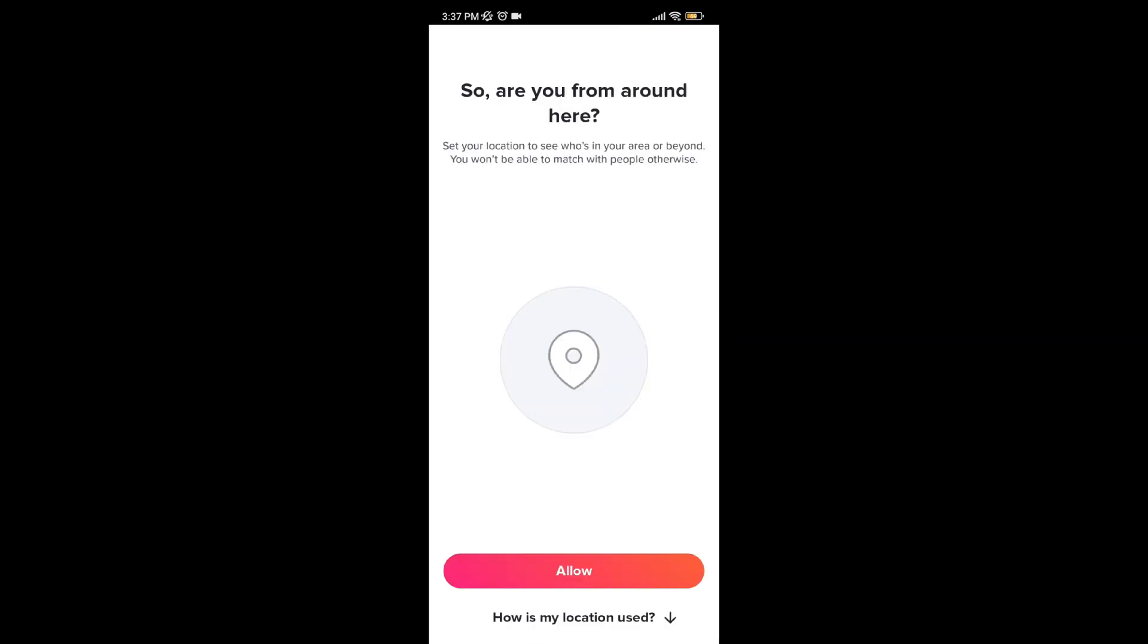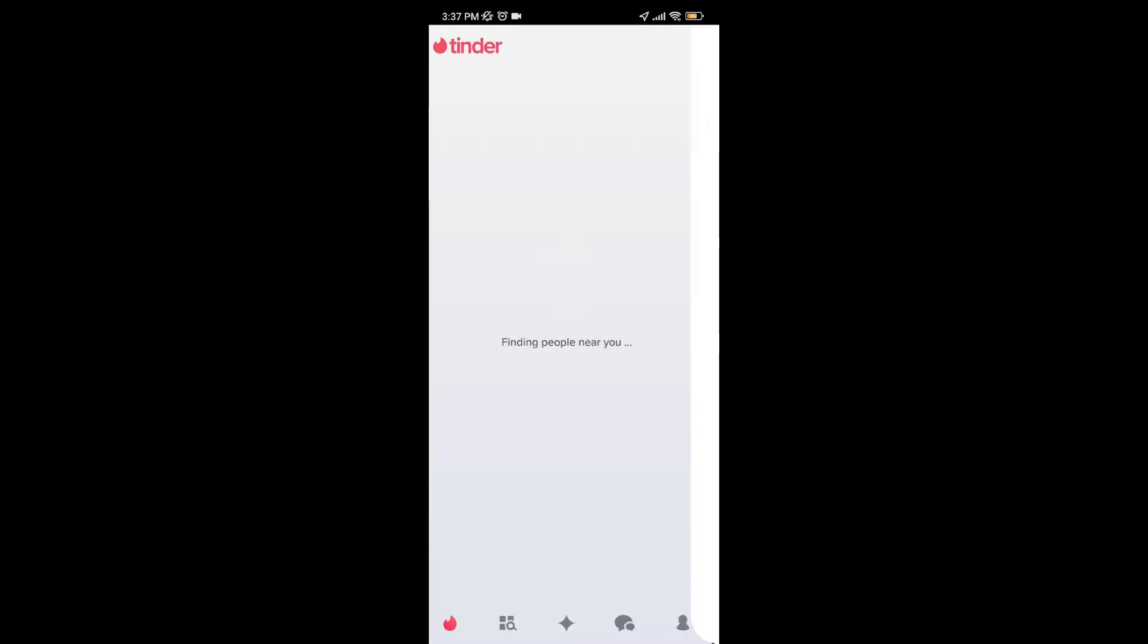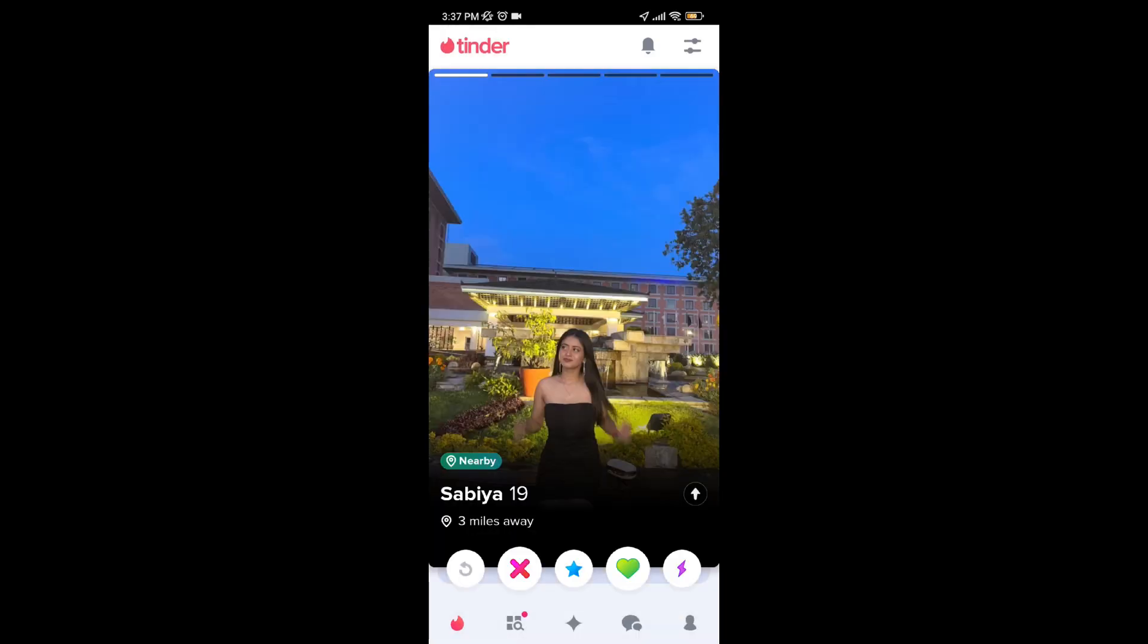And as you can see, my Tinder app is working fine now. I can use my Tinder app again.